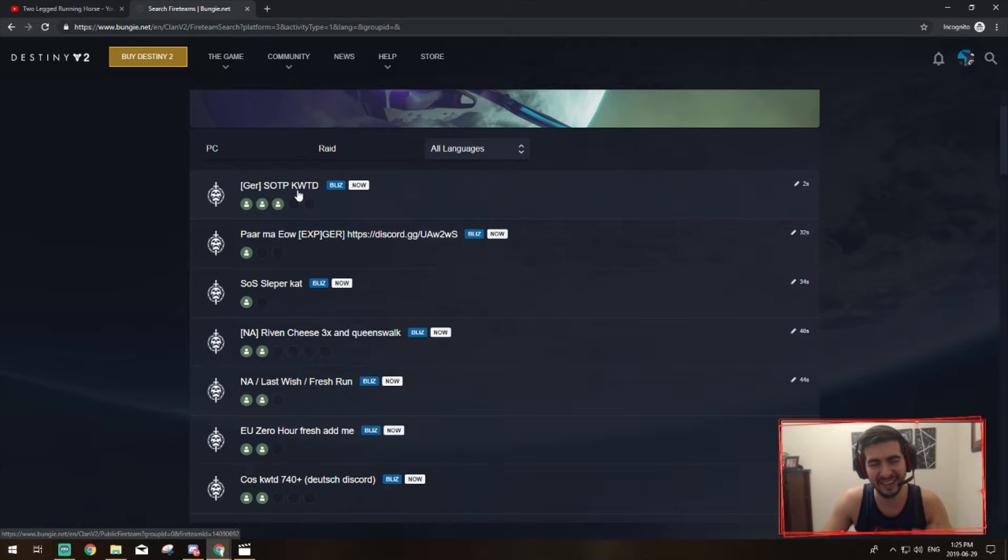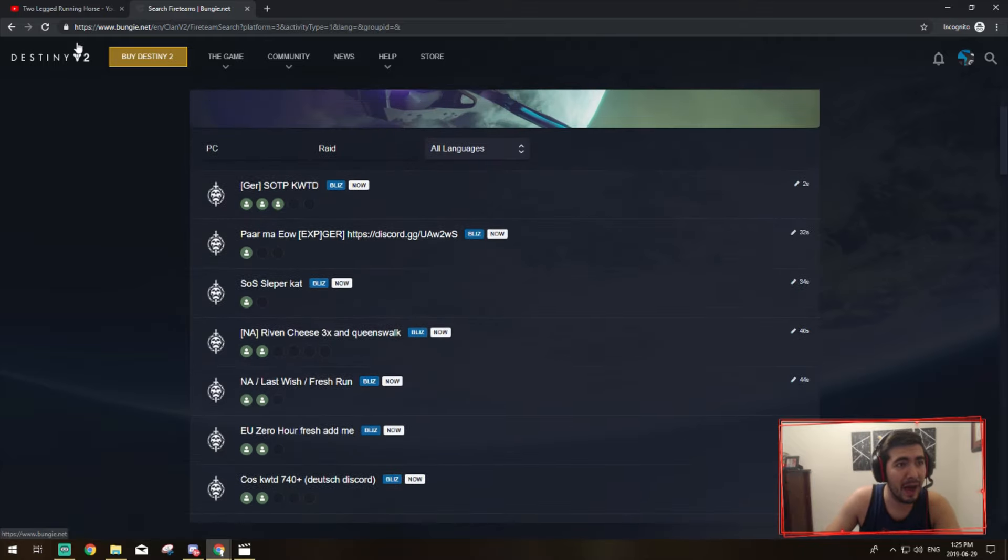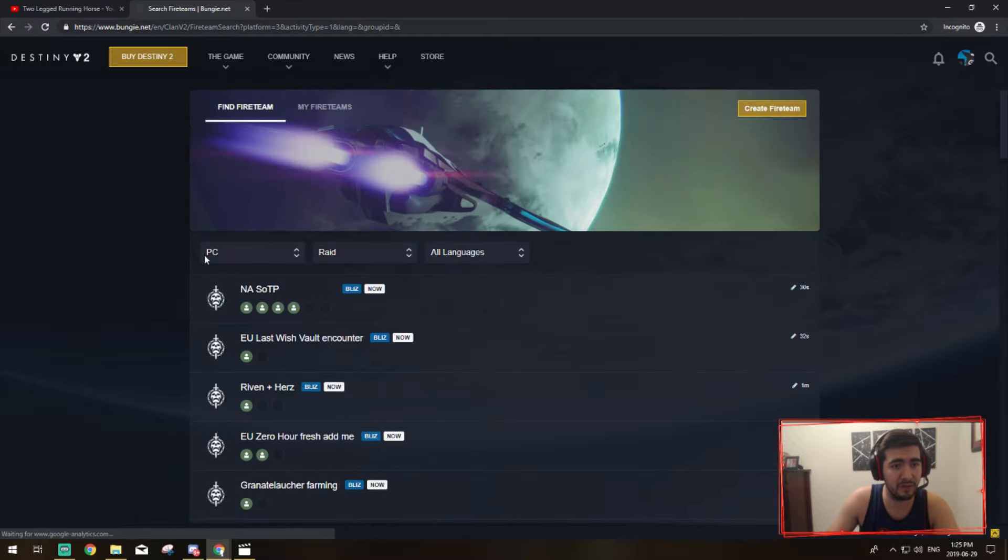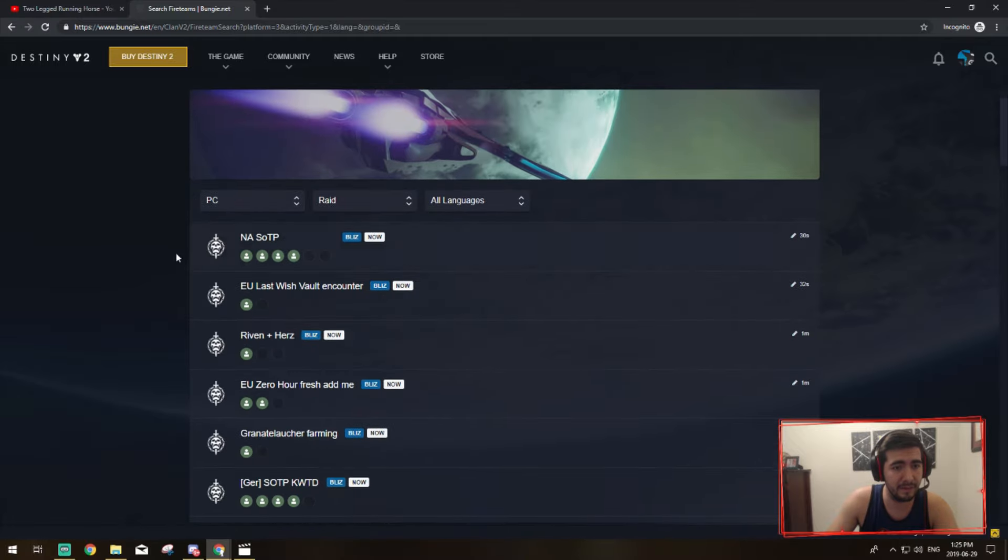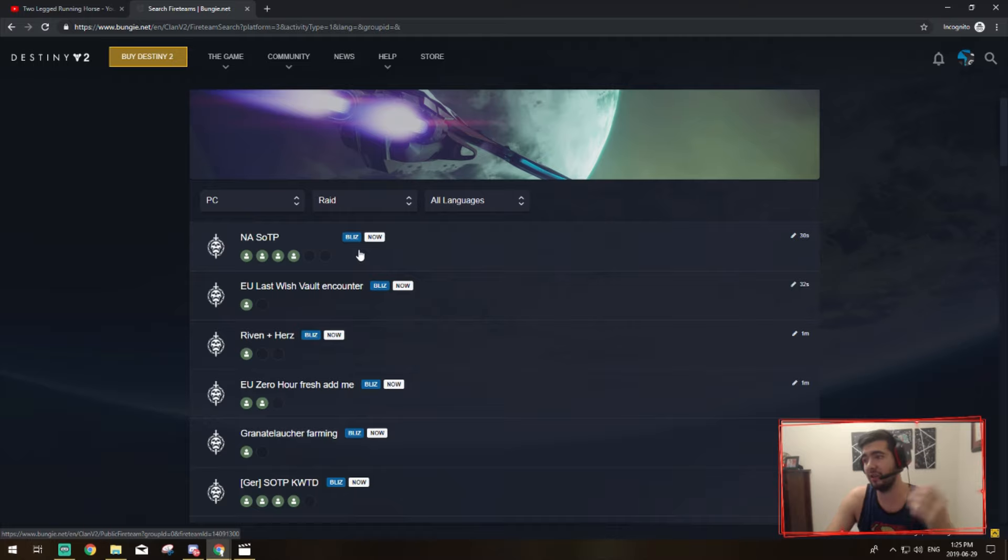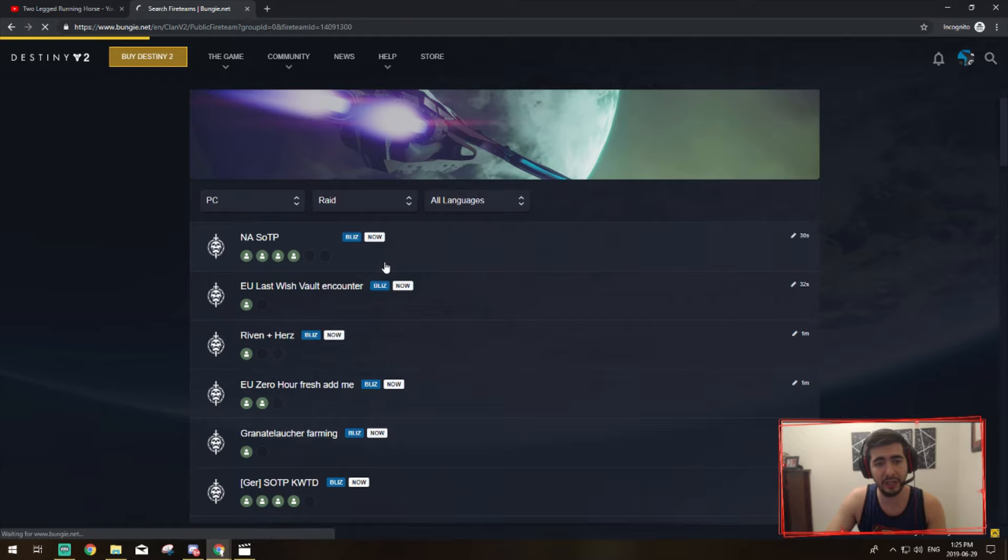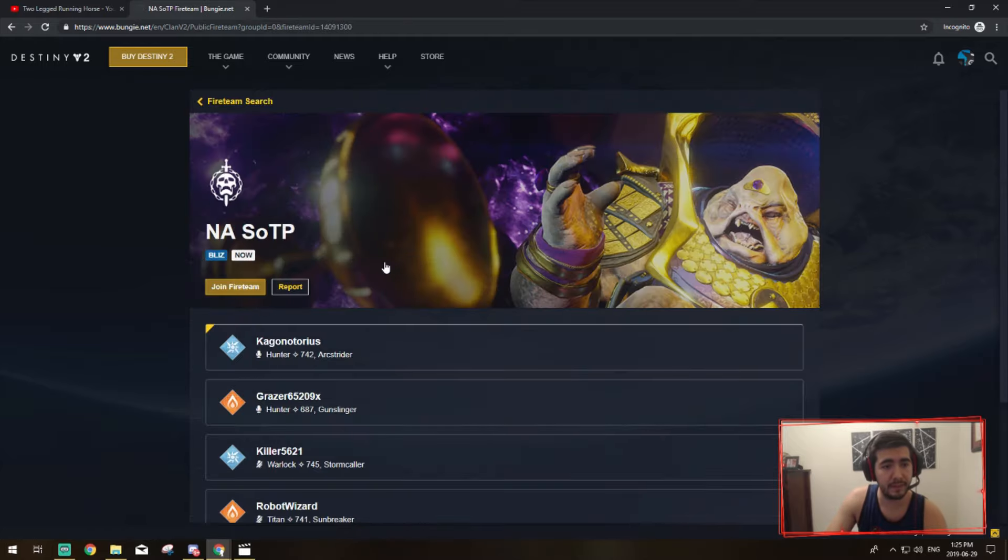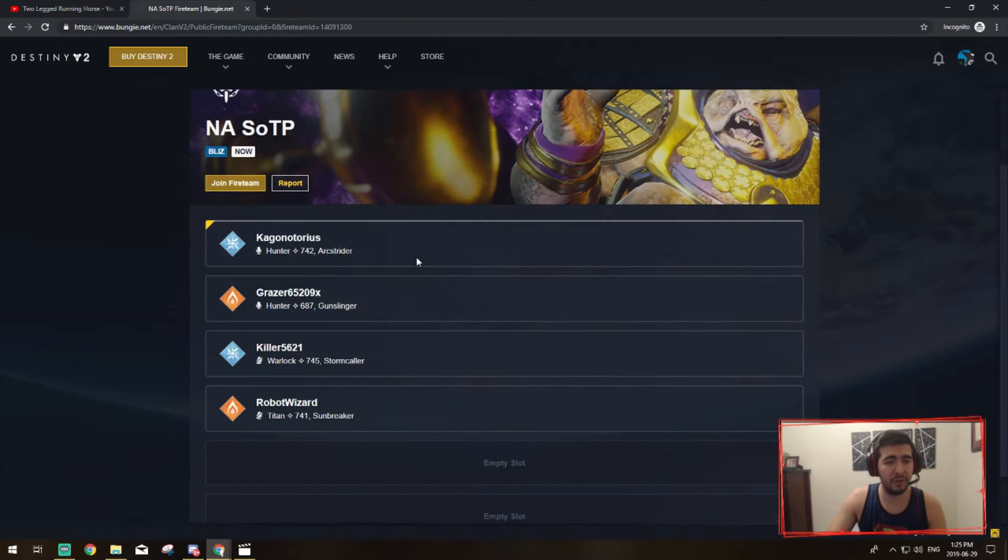So I'm going to refresh the page one more time and we're going to look for a raid here. So these guys are doing NA Scourge of the Past, so that's awesome. Let's say I wanted to do Scourge of the Past. They're looking for six people, they already have four so they need two more guys. So I'm going to click on this.